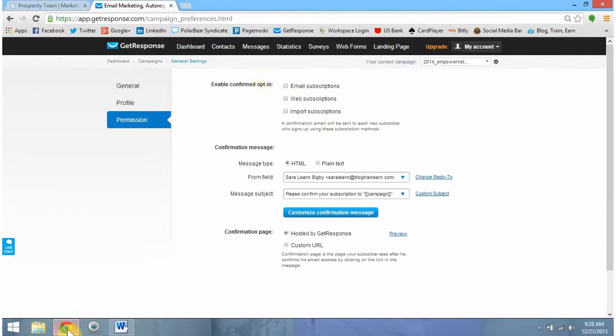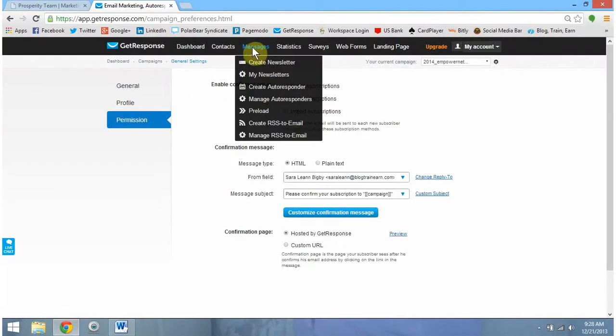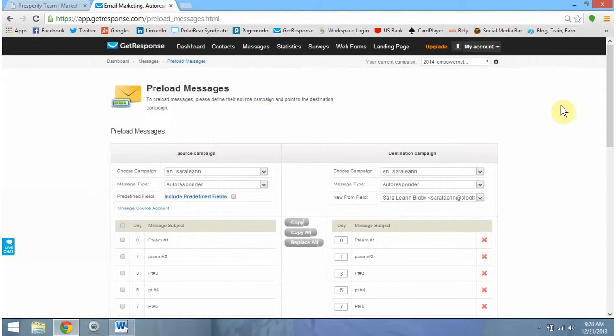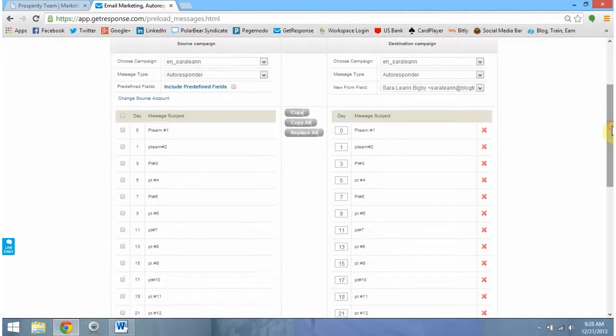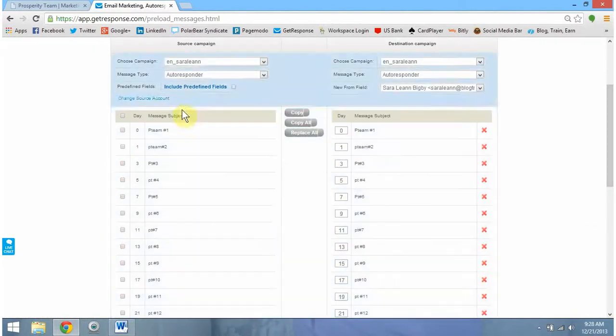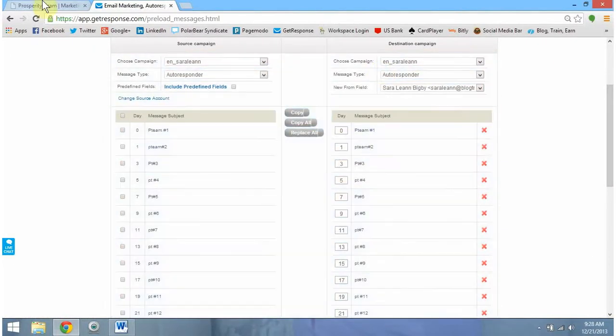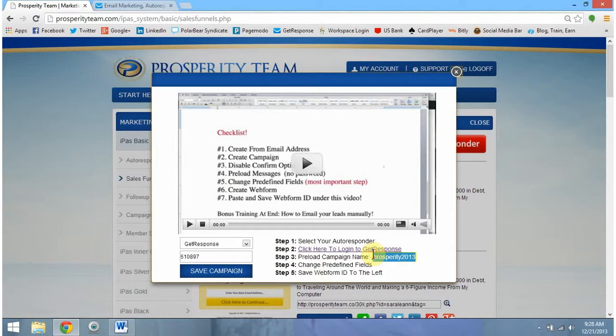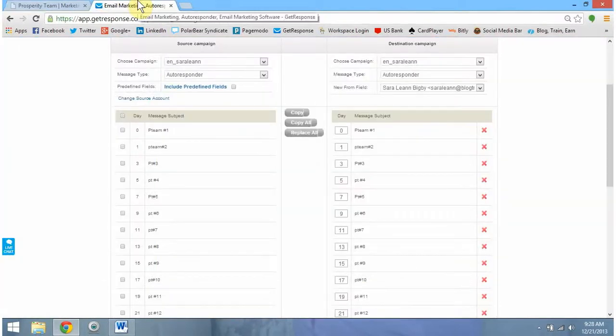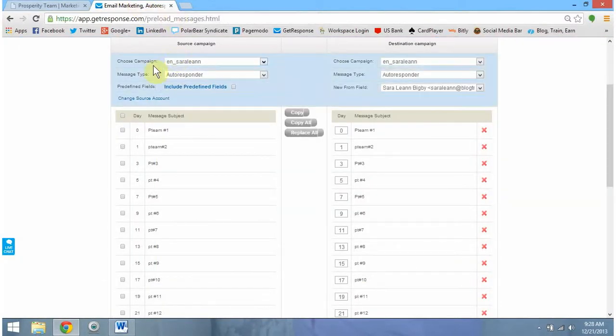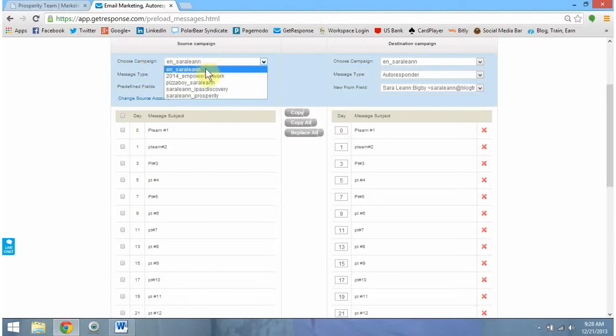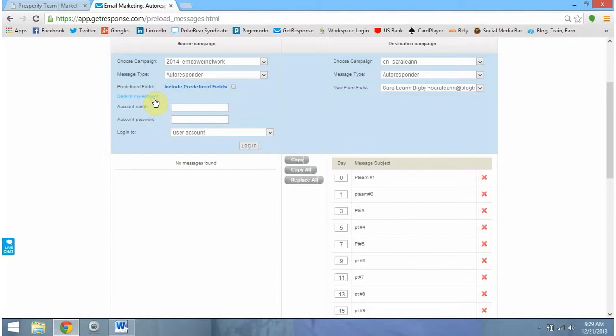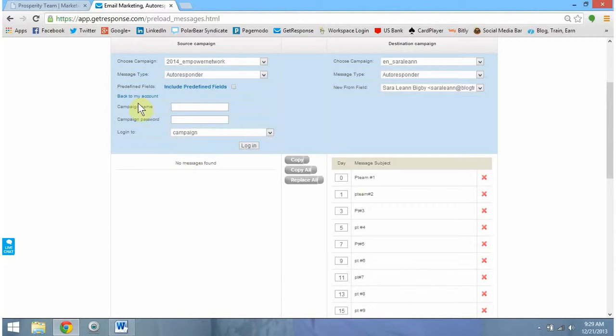Preloaded messages. We need to hover above Messages up top and then go down to Preload. Now this is what you should see something very similar to this right now, and that's okay. We're actually going to kind of ignore this for a second. We need to scroll back over to our Prosperity Team tab and collect the preloaded campaign name we discussed a moment ago. Copy this. We're going to come back over.